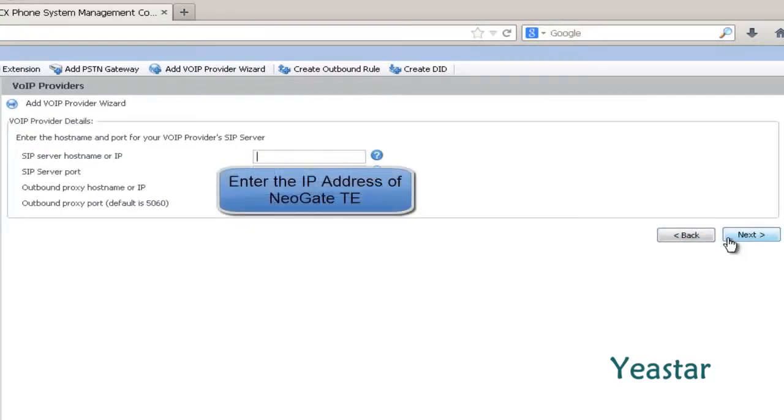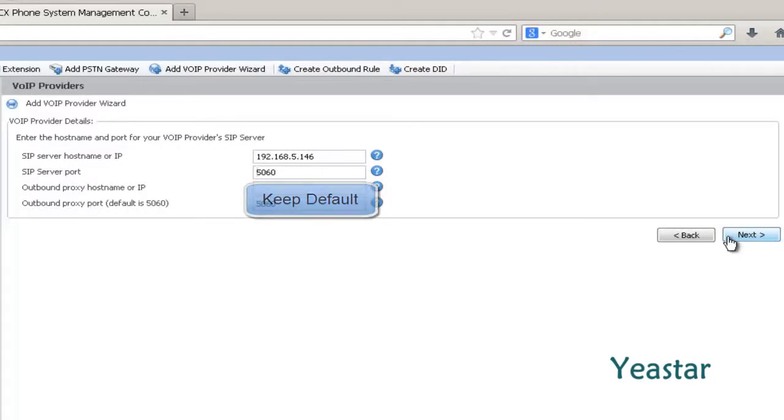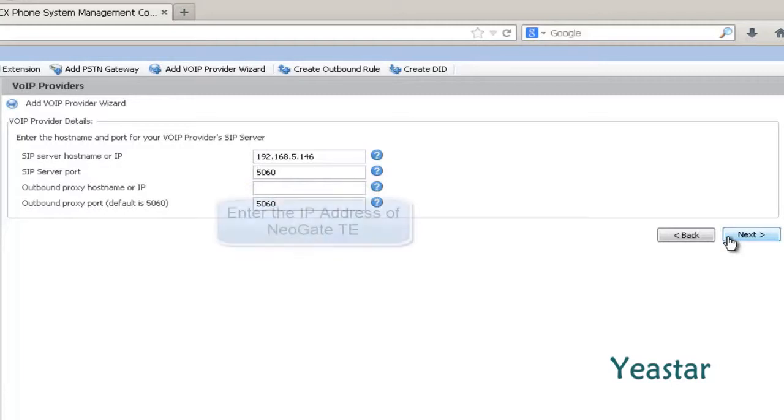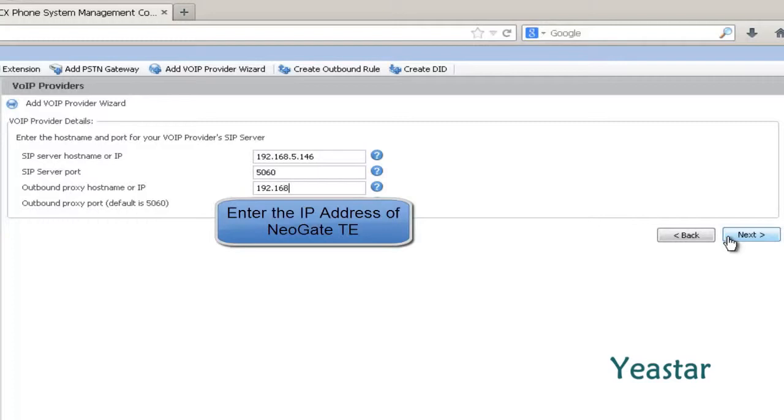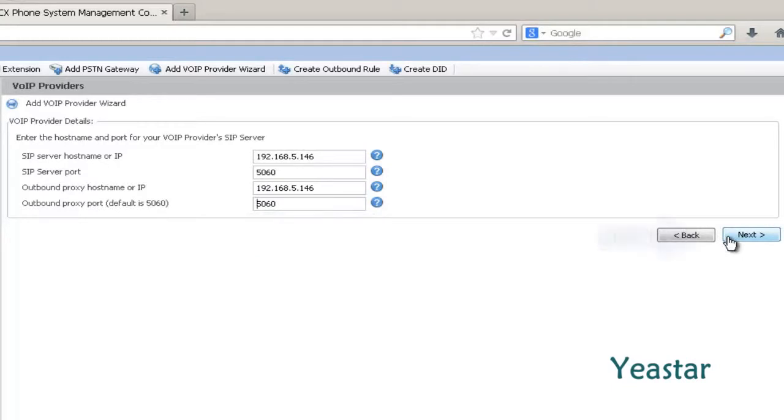In SIP Server Hostname or IP, enter the IP address of NeoGate TE. For the Outbound Proxy Port, keep the default 5060. Click Next.